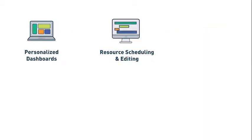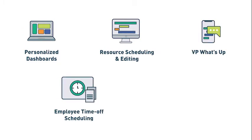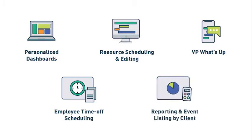One, personalized dashboards. Two, resource scheduling and editing. Three, VP WhatsApp. Four, employee time off scheduling. And five, reporting and event listing by client.